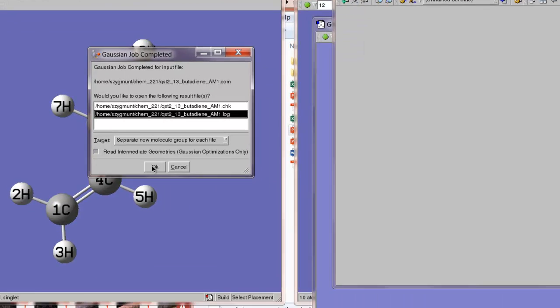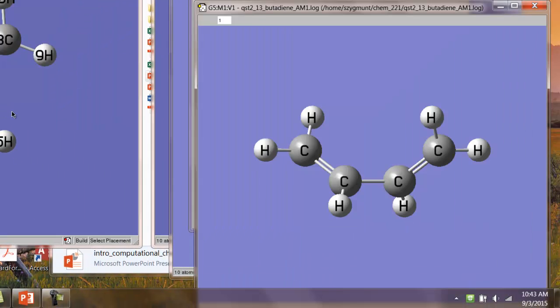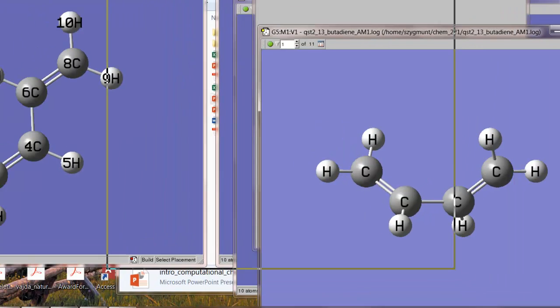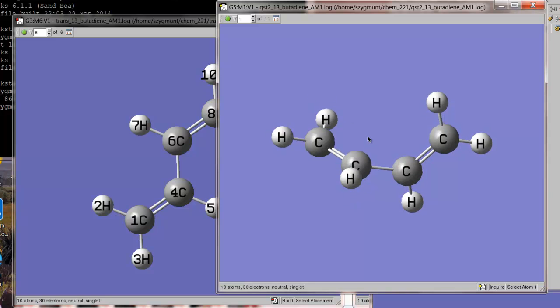But, the calculation is finished. We'll look at the intermediate geometries. So, it took 11 steps. And, of course, the first structure that we see is the initial one that we gave it. Only, we didn't give it.